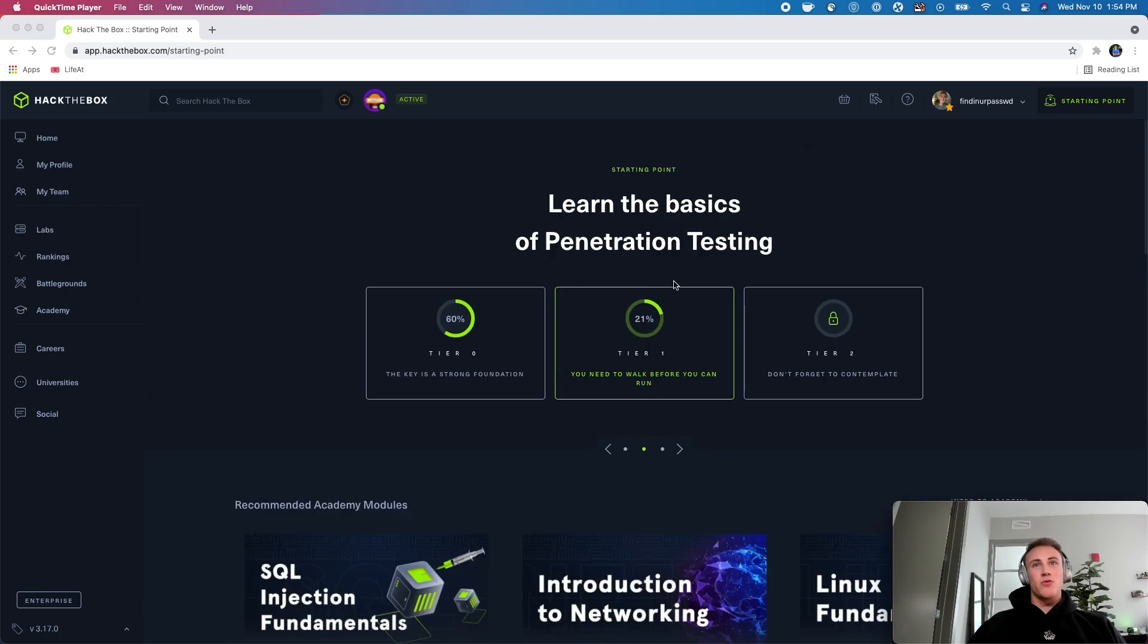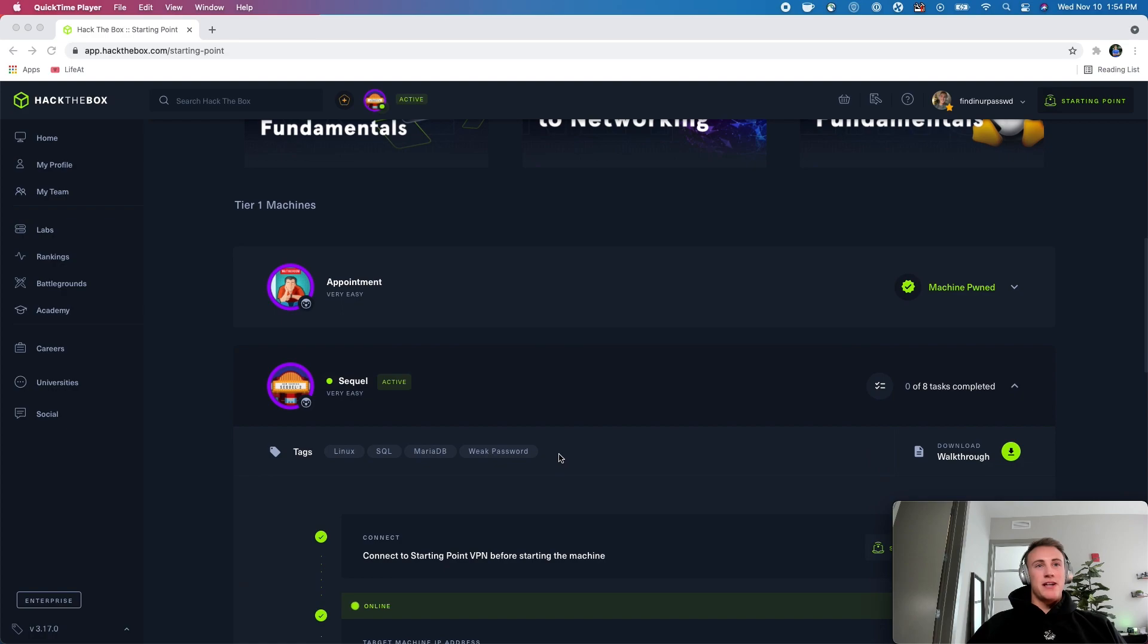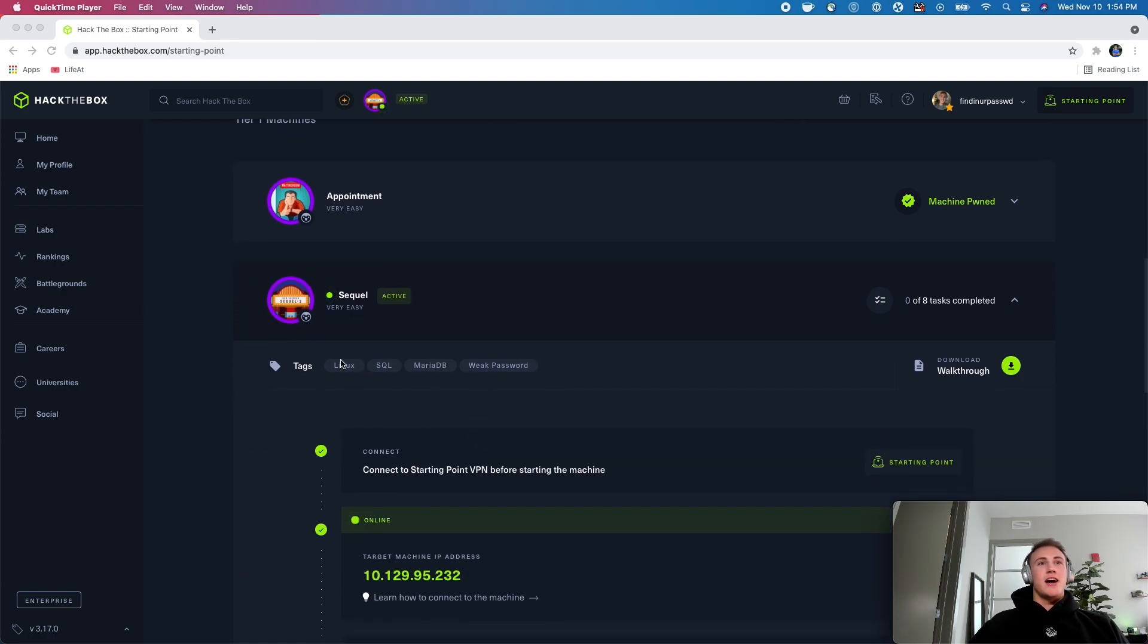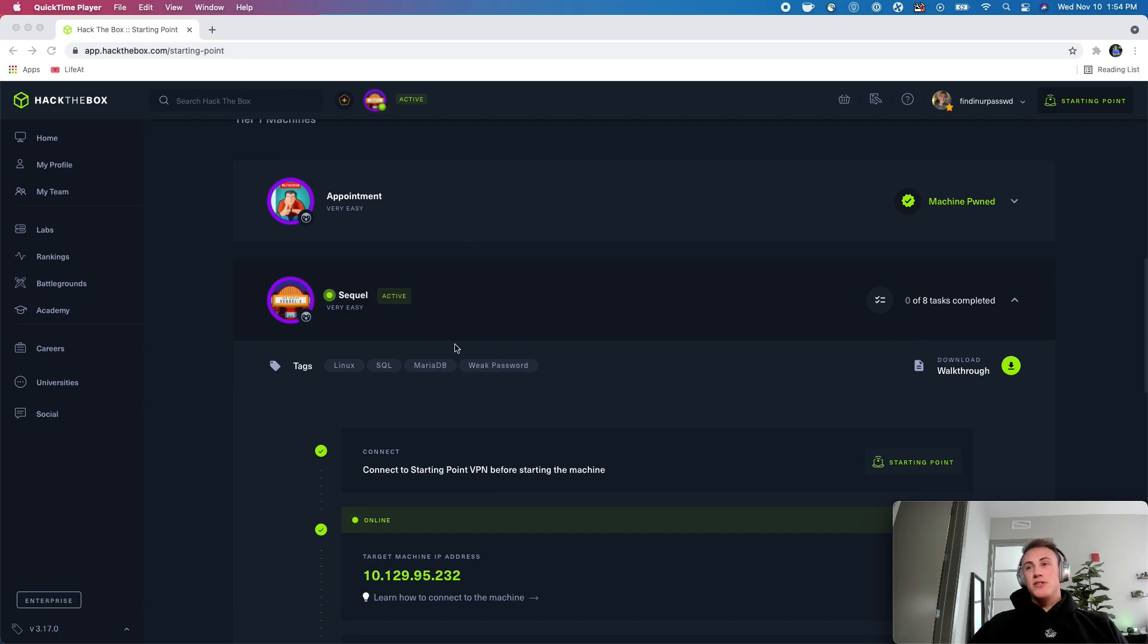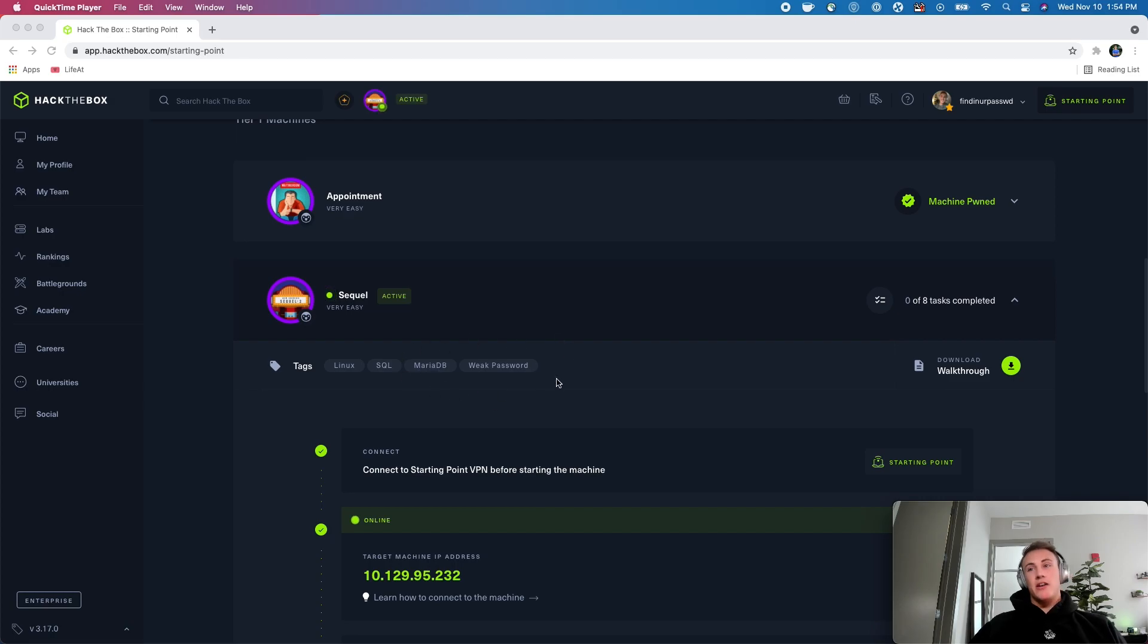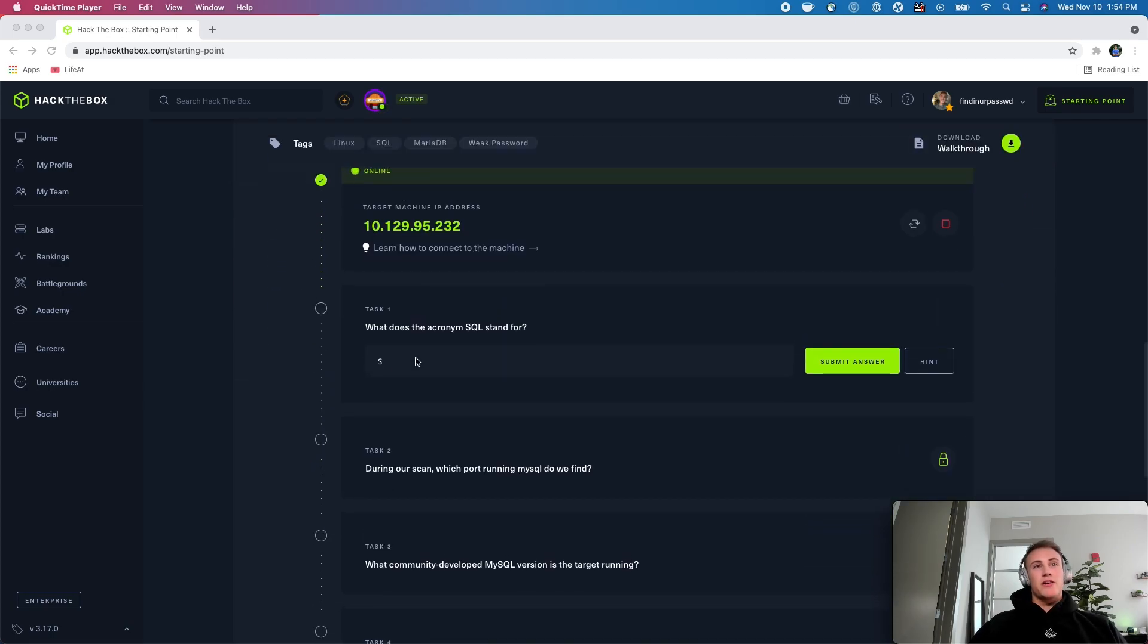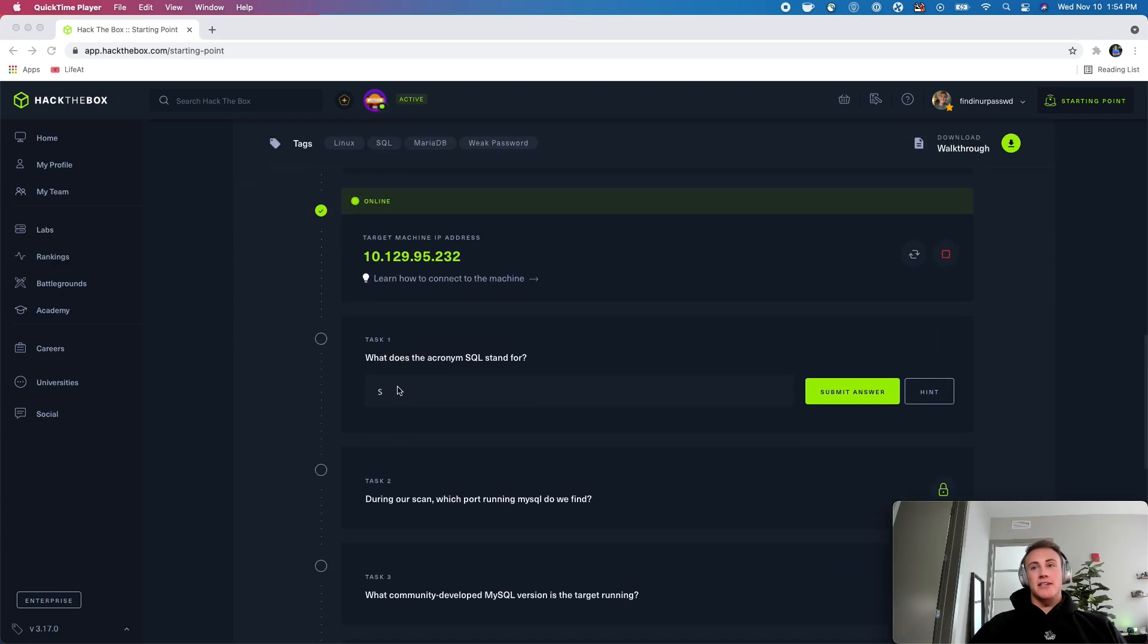This is part of tier one of the starting point track to get into some pen testing stuff. So we'll go ahead and take a look at the tags on this machine. It looks like it's going to be a Linux operating system and then it's got the tag SQL, MariaDB, and weak password. So we will keep those in mind for maybe an exploit chain here in the future, but let's go ahead and tackle some of these tasks here.